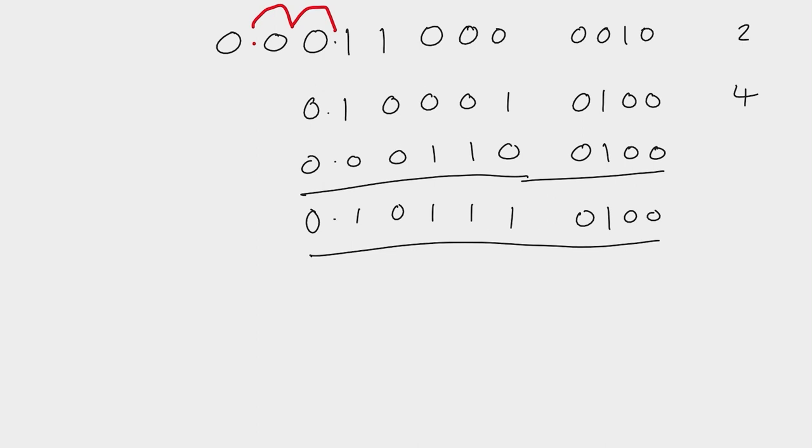We can of course check these and you can do this yourself. You can check these by converting them to denary.